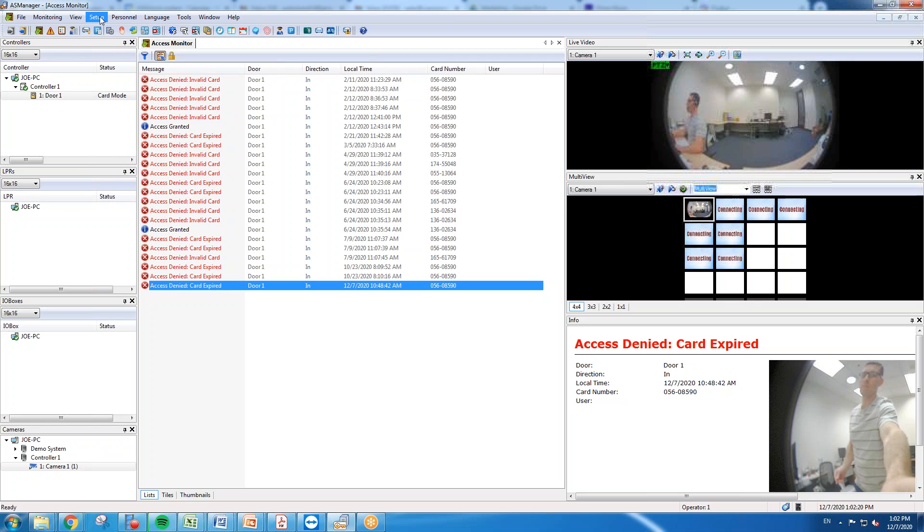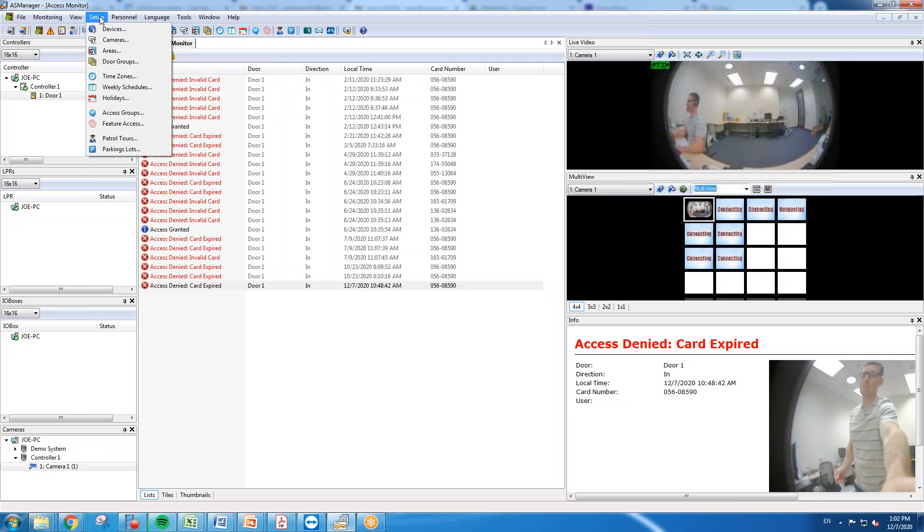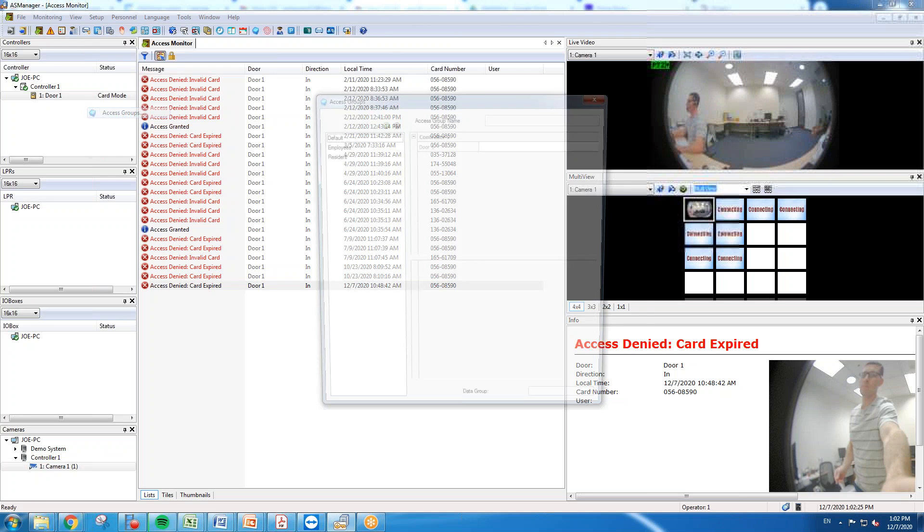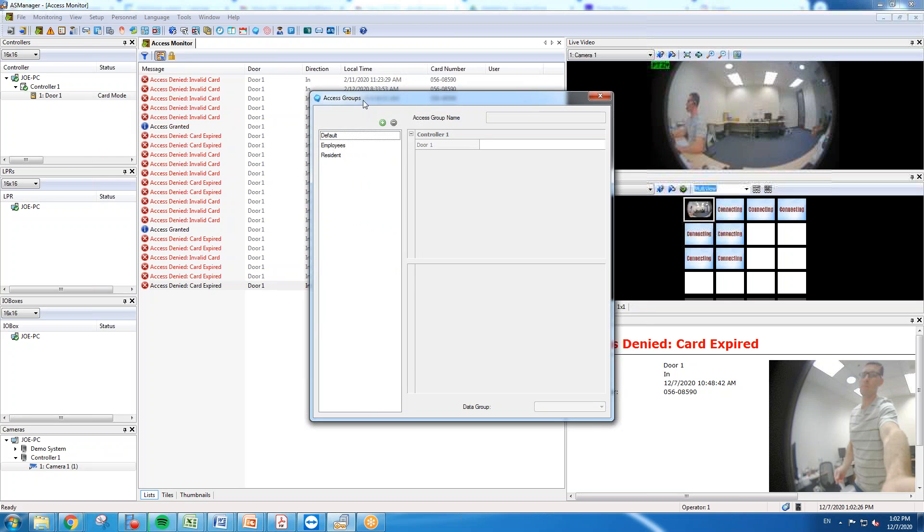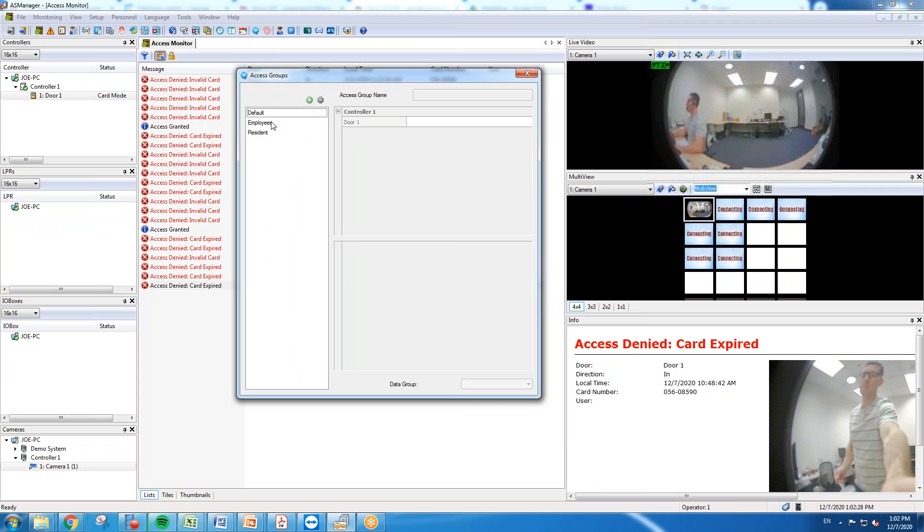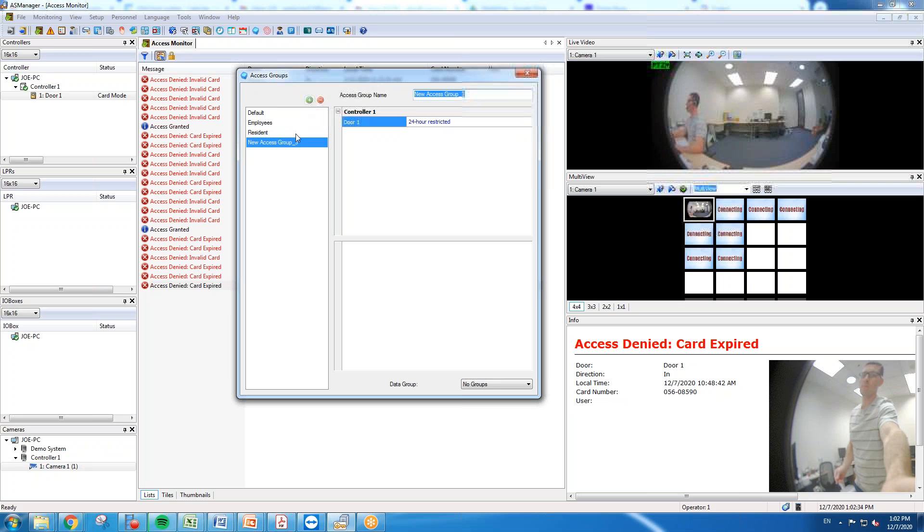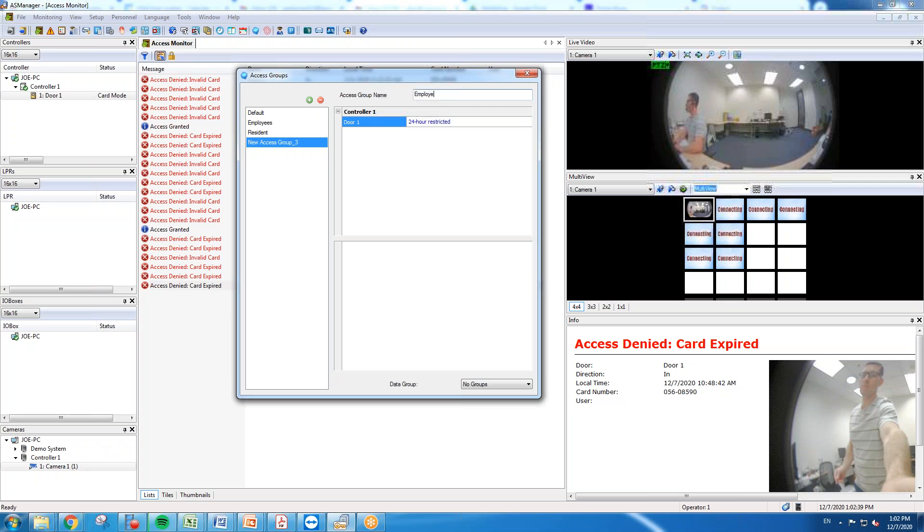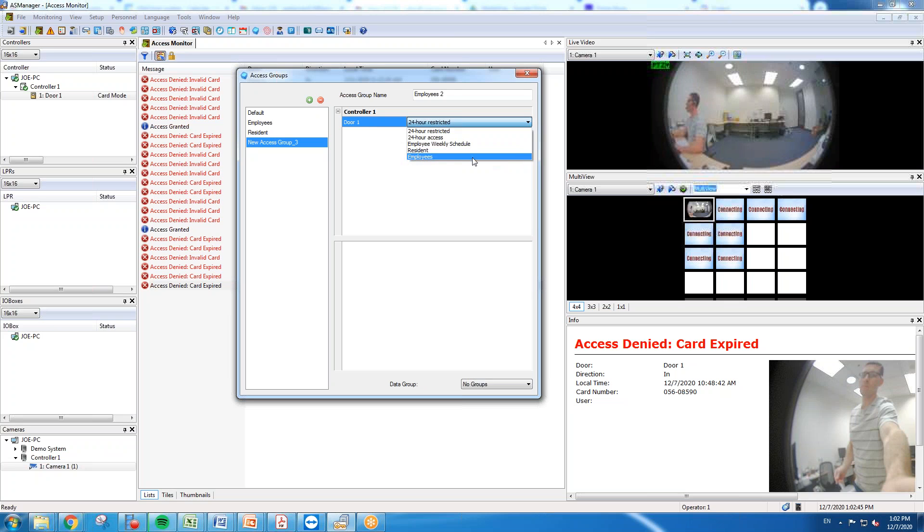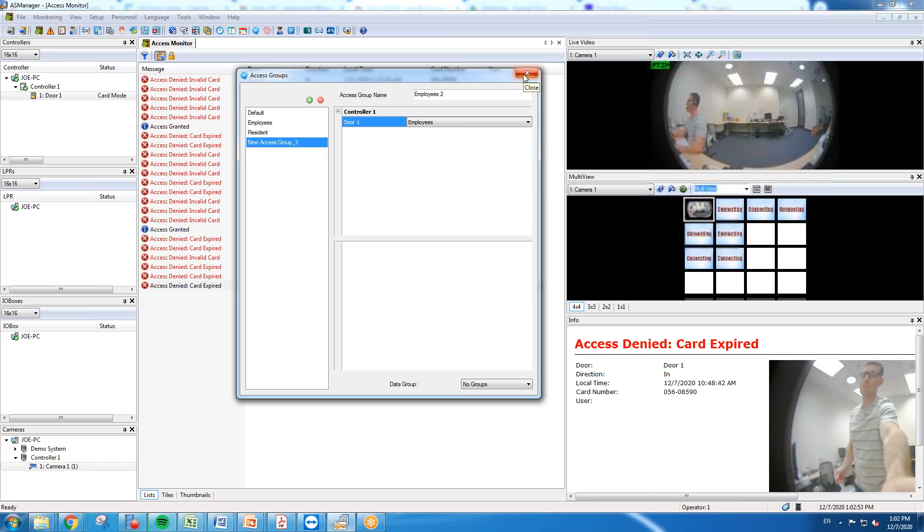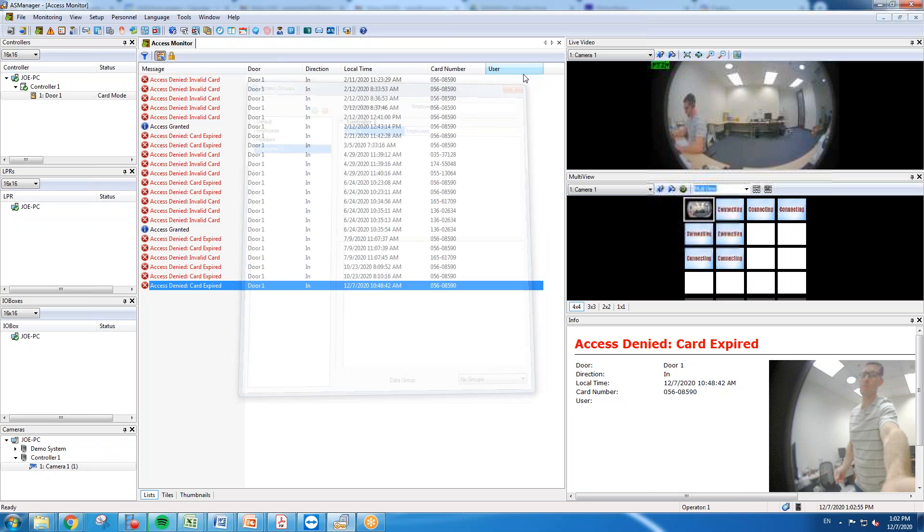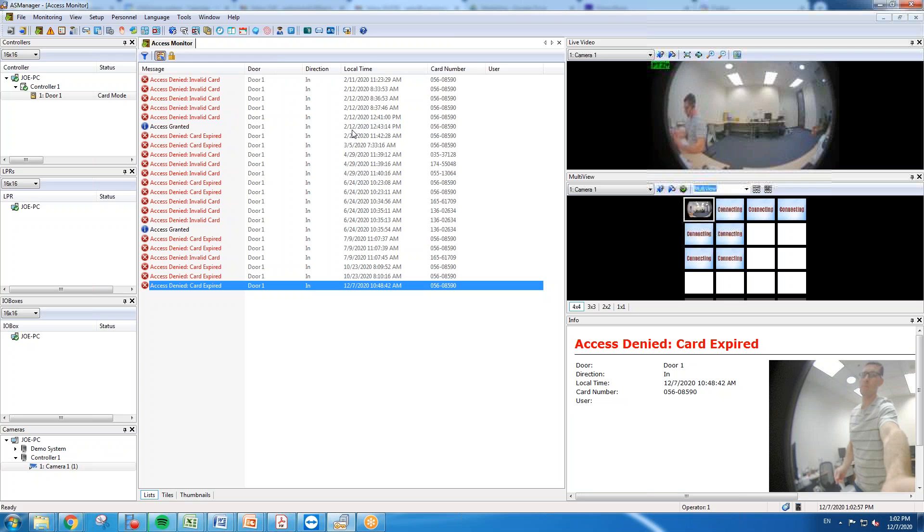The next step you'll want to go in and create an access group. So you'll go to setup and access groups. We already have one created here for employees. To create a new one you can just click new and you can just name your group right here. We'll call this one employees 2. On the drop down you can go in and you can find the schedule that you just made. So we'll select employees, and once you hit X on here it's going to go ahead and save this access group. So now we've created schedules and access groups and we have the ability now to where we can go in and we can assign a card and a user and then take those cards and users and assign them to access groups.